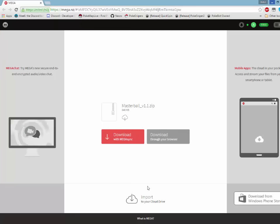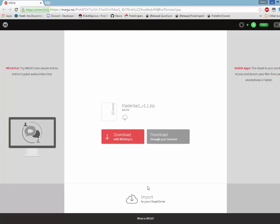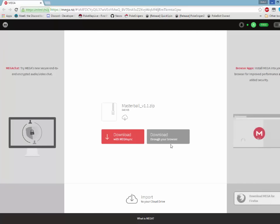First thing we need to do is open the auto Pokestop link in the description. Once you are on the site, select download through your browser.